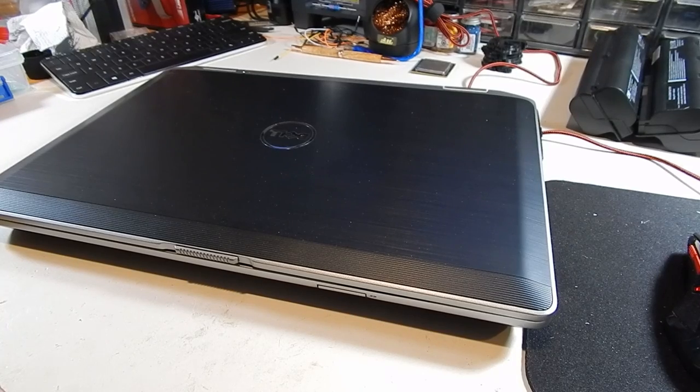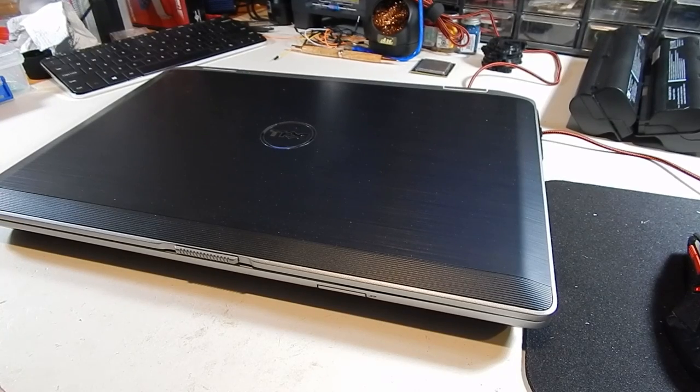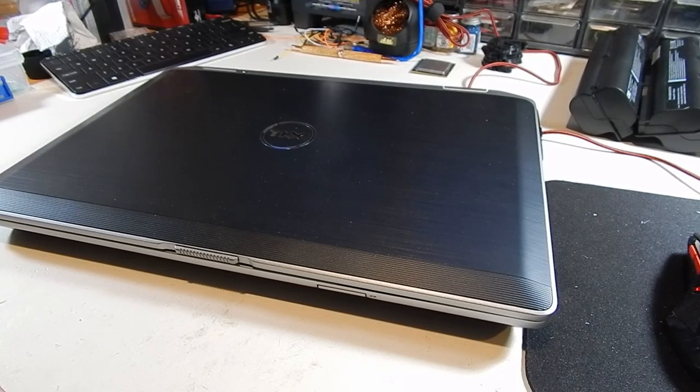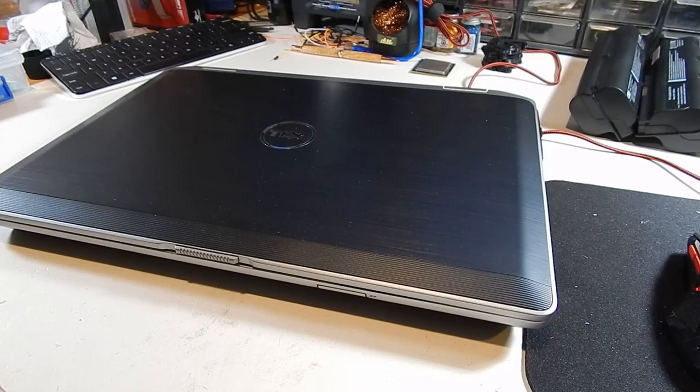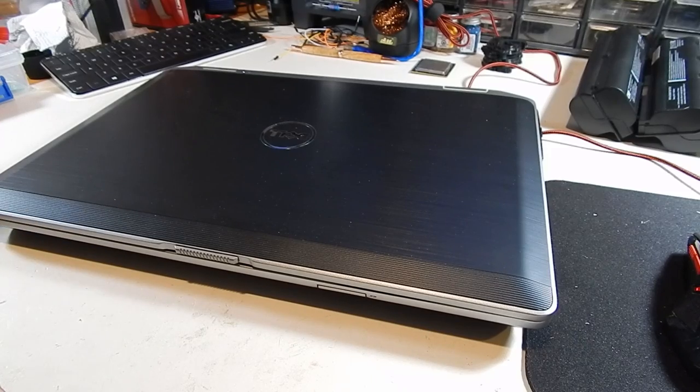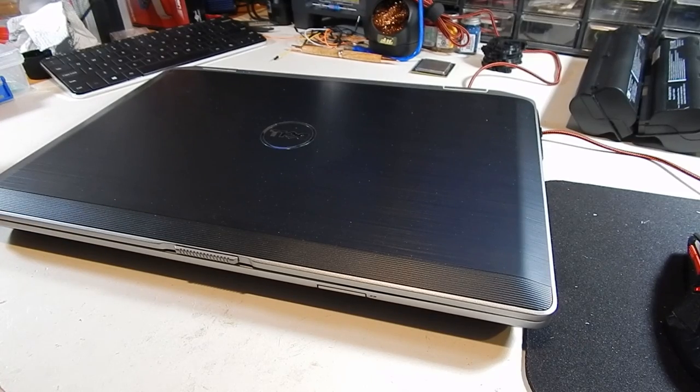Hey guys, and welcome back. Going back to the good old days here of when I first started the channel, and I am making a video on another laptop.